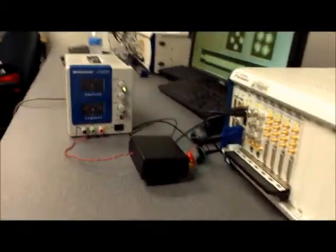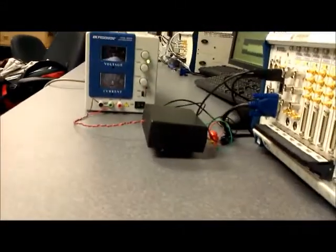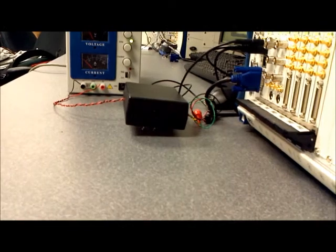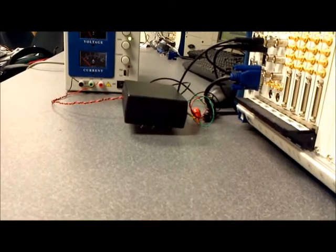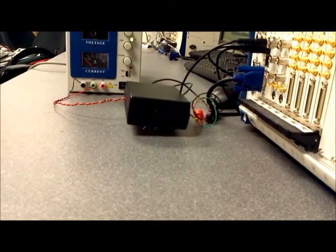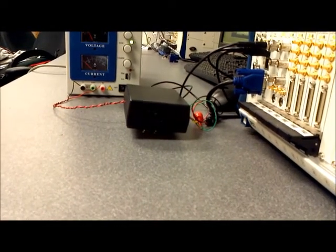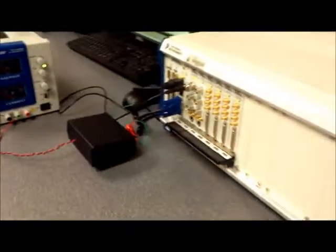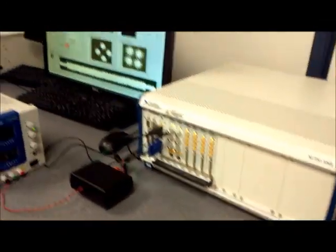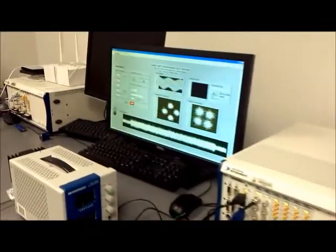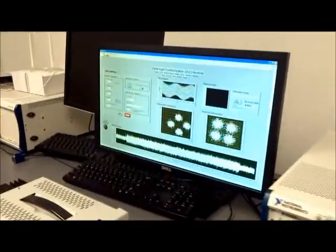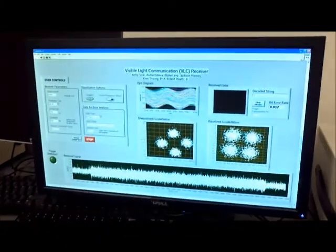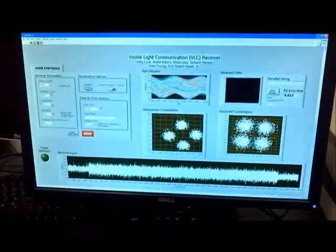The receiver is contained within this black box and consists of a photodiode and amplifier stages that are then connected to the PXI system. The VLC system we implemented uses software-defined radio concepts that are implemented in LabVIEW on the respective PXIs.